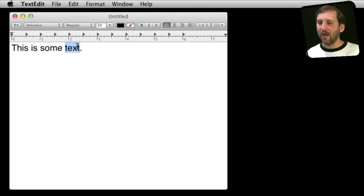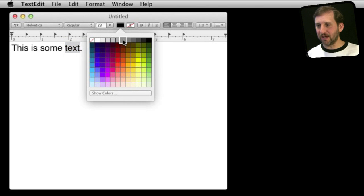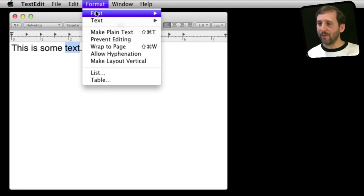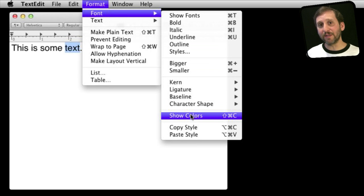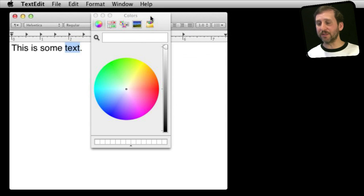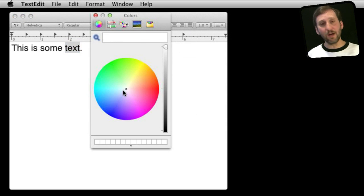Here is TextEdit with some text selected. I can set the color easily using the toolbar, but I can also use the Color Picker by going to Format, Font, and then Show Colors. This is where it appears in TextEdit — it may appear in other menus and settings in other applications, but they all bring up this same Color Picker window.